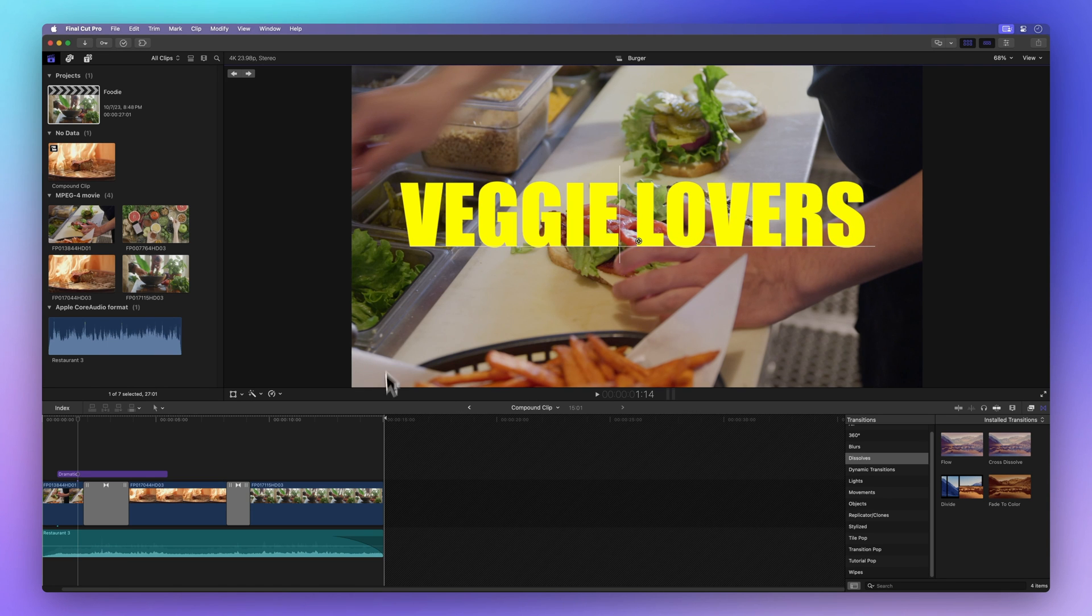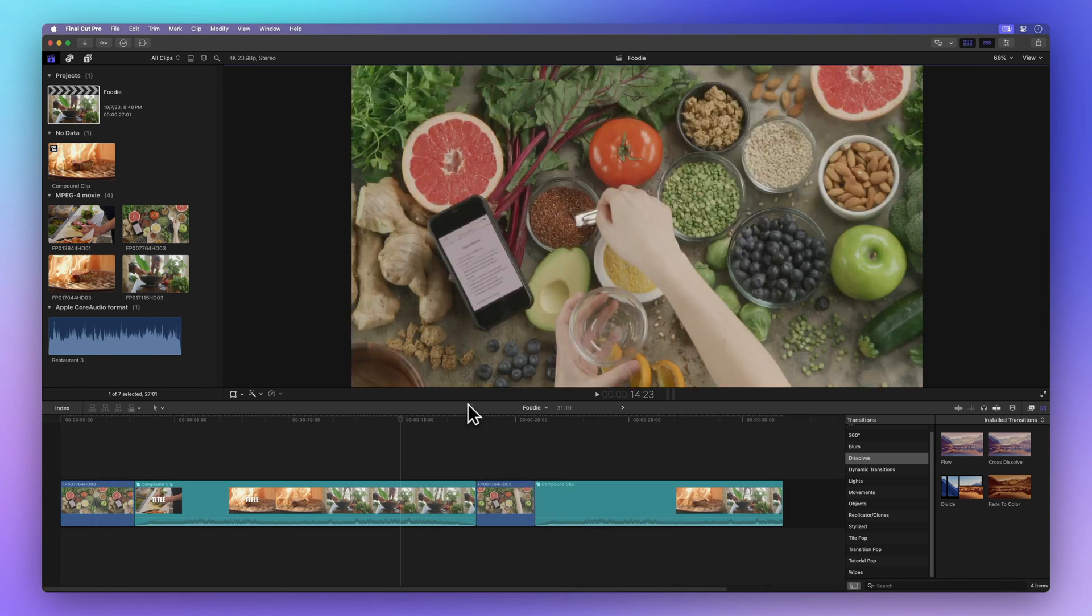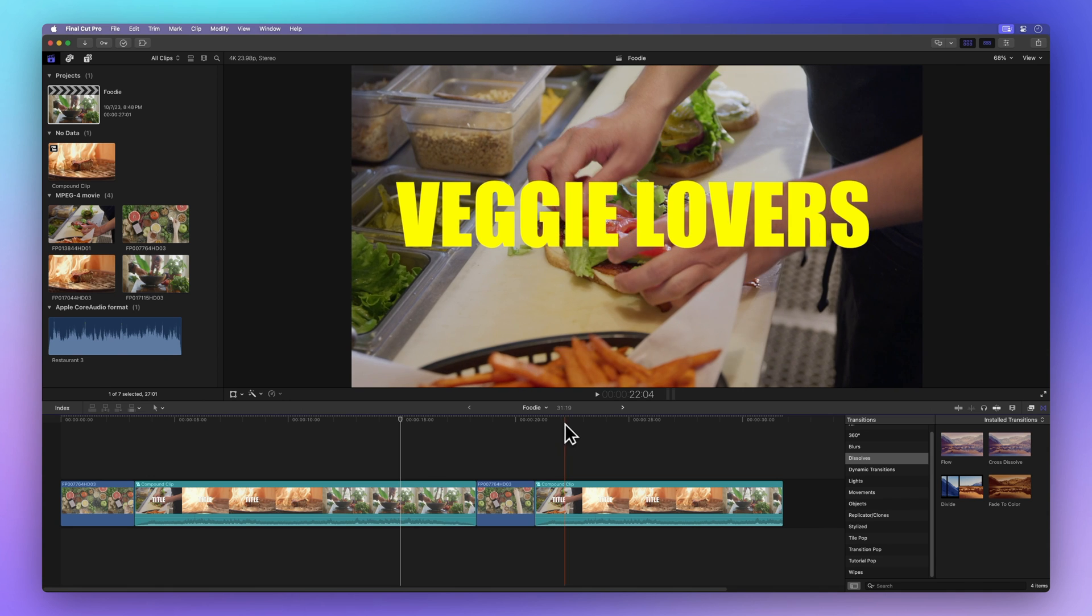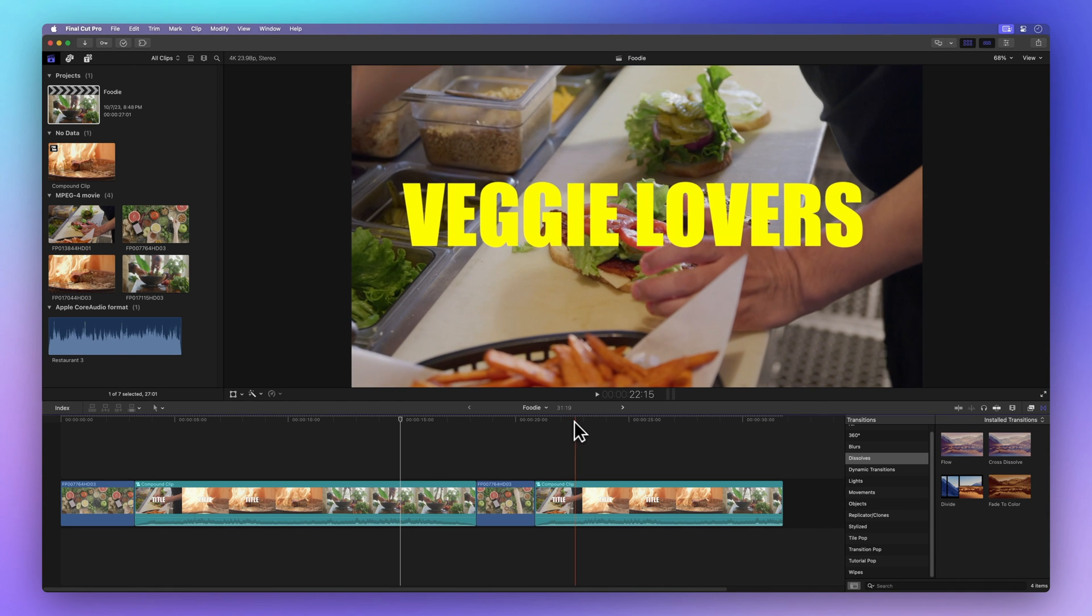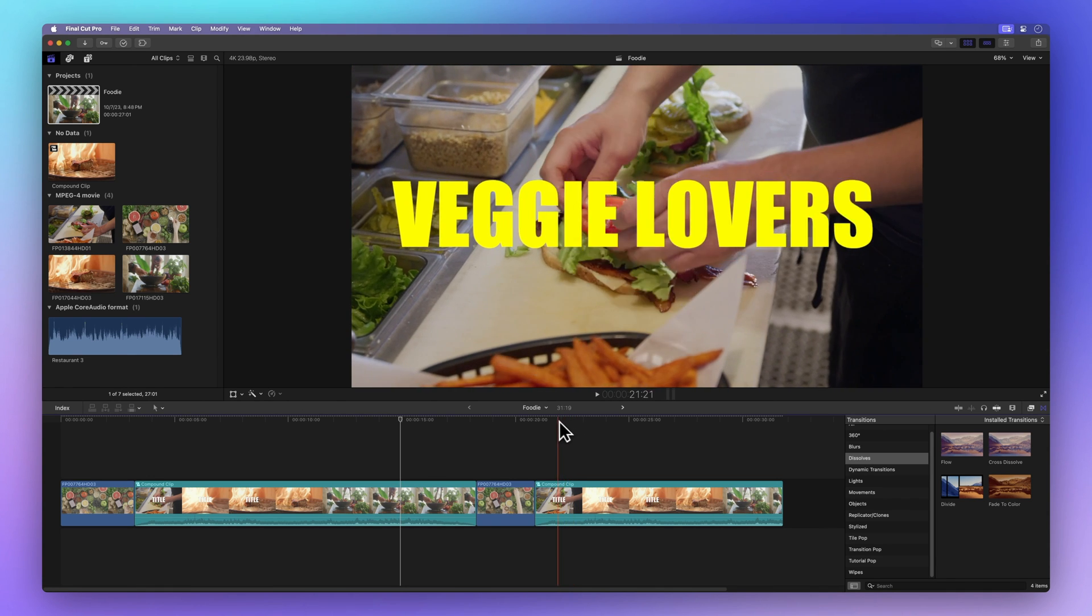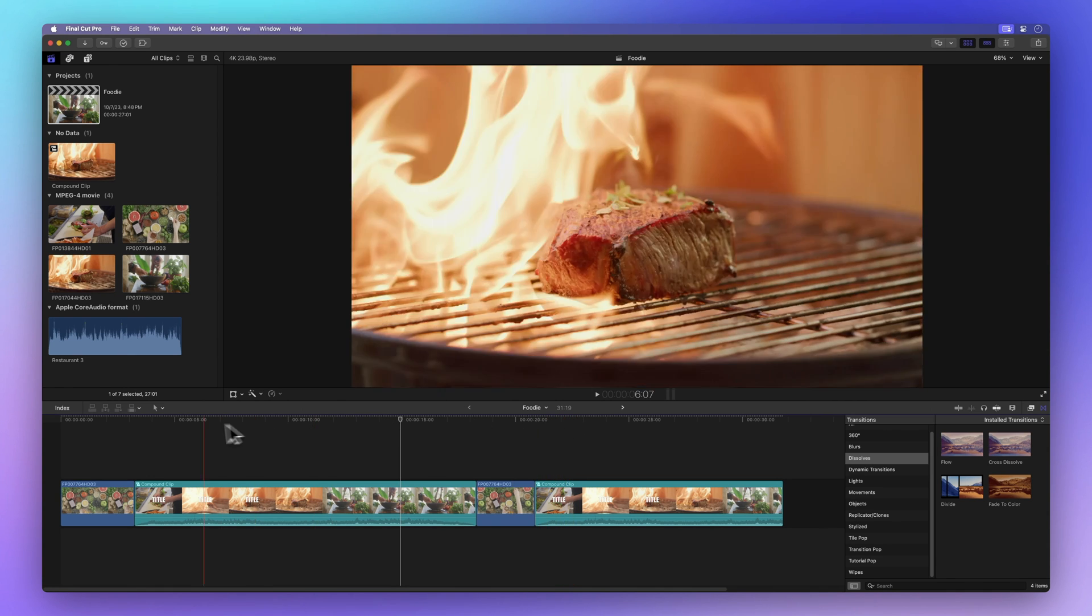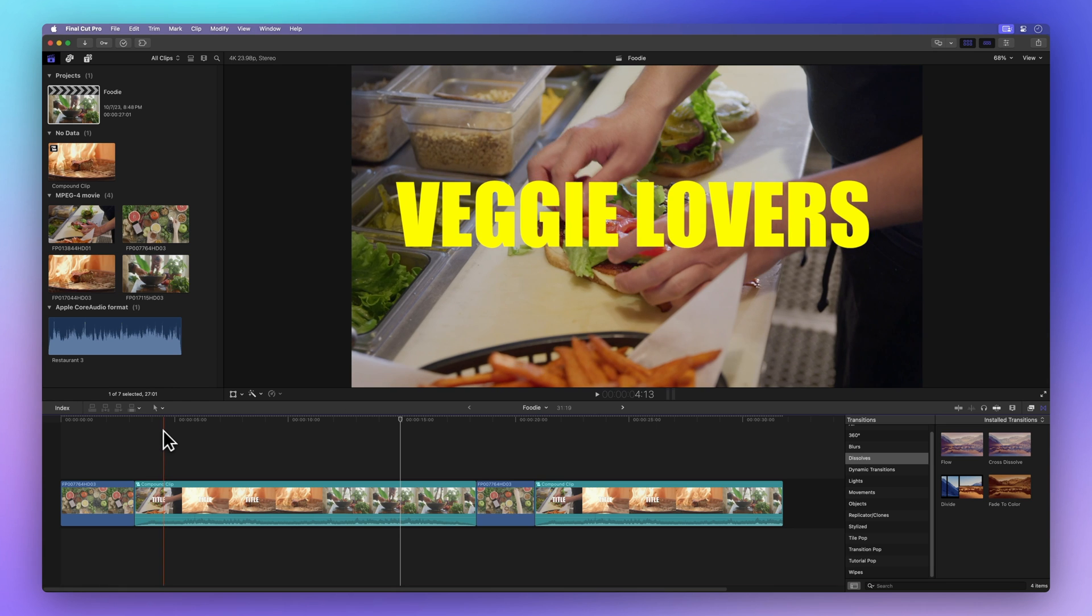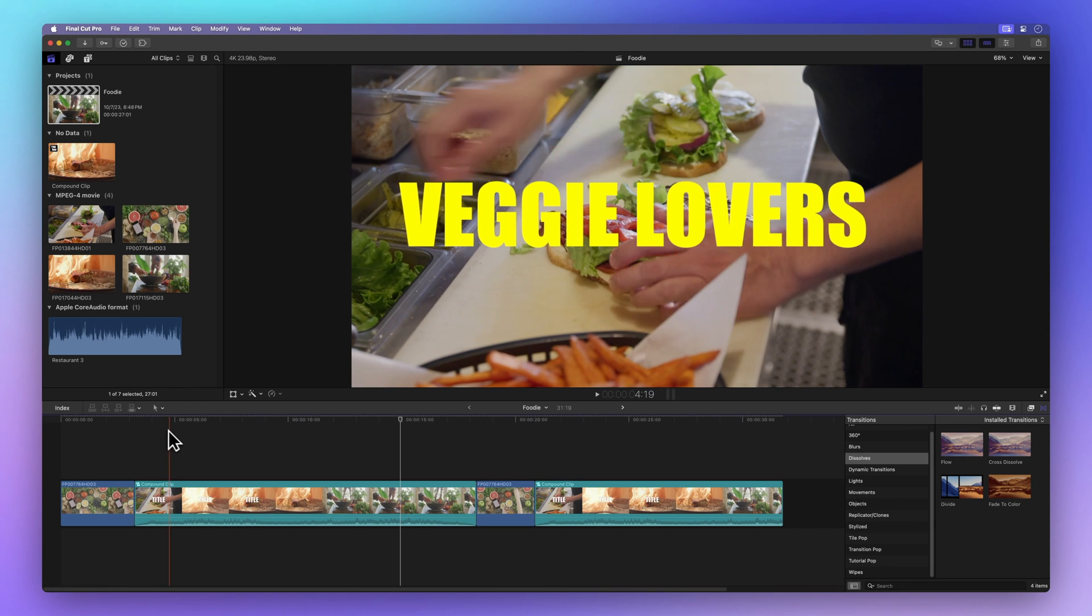Once we've made this tweak, let's return and take a look at the duplicate compound clip. Voila! You'll notice that the changes we implemented in the first compound clip have also been applied to the duplicate. It's like magic.